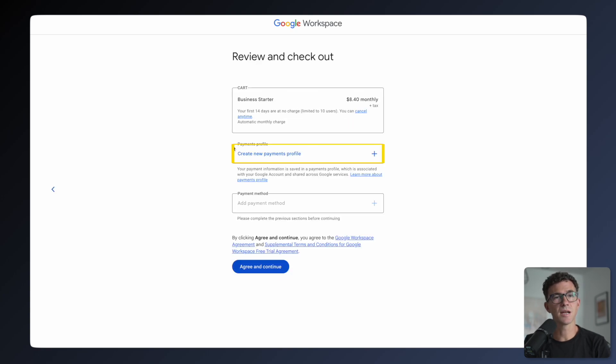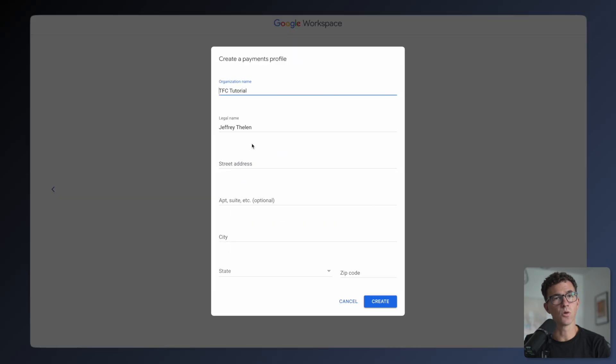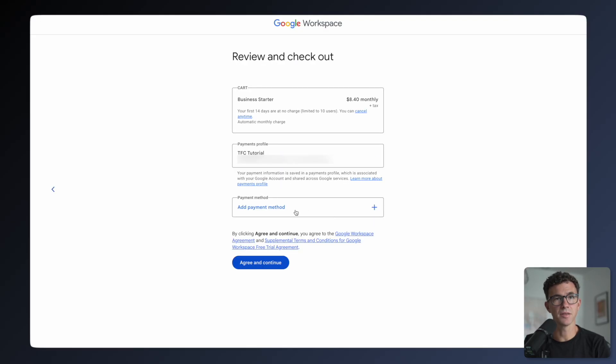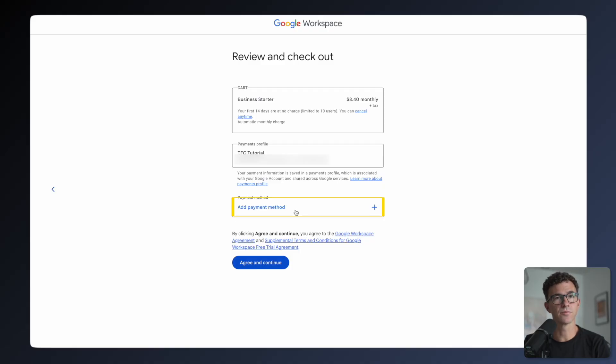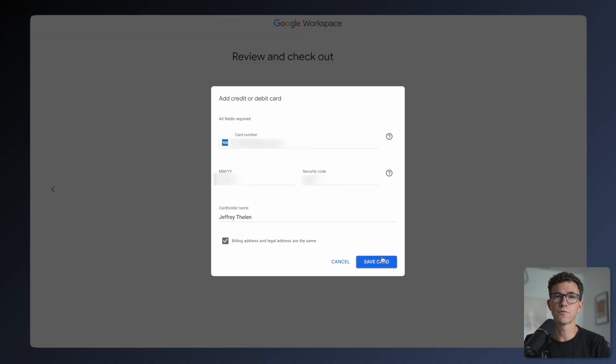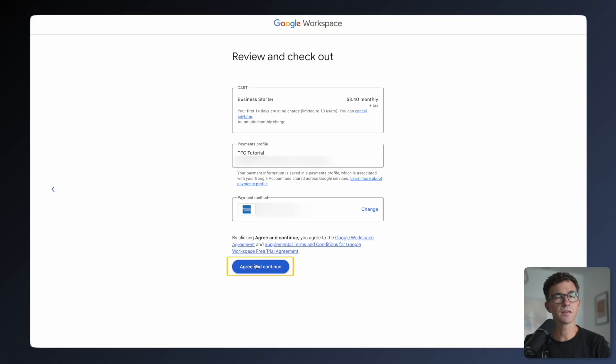Now we need to set up a payment profile. Enter the organization name, your name, and address. Then add a payment method. You can pay with a card or with your bank account. I'll add a card. Enter your card info and click Save Card. Then click Agree and Continue.